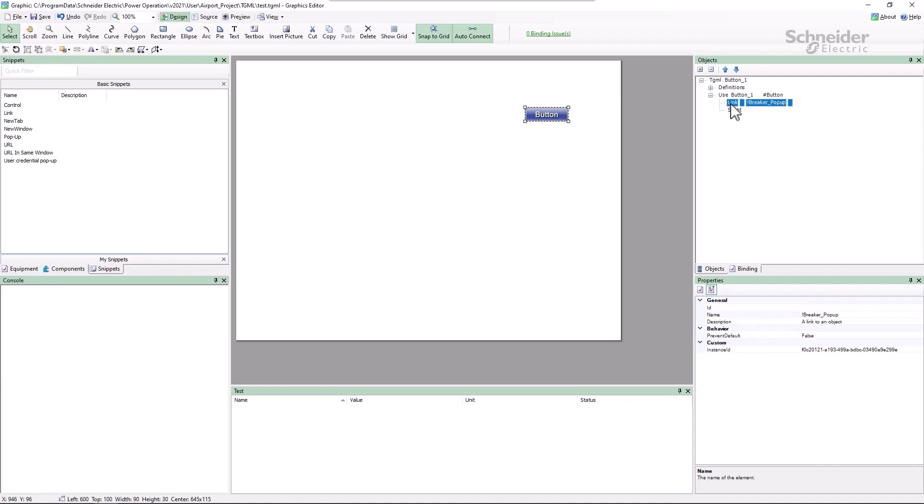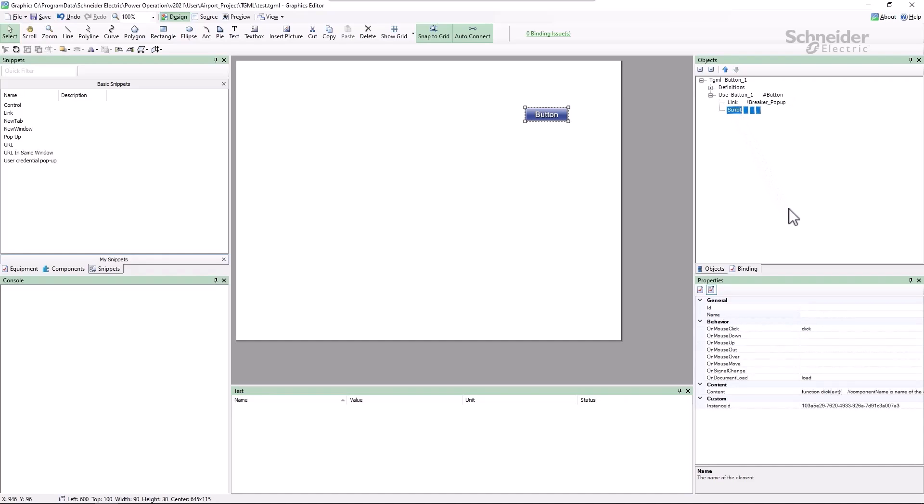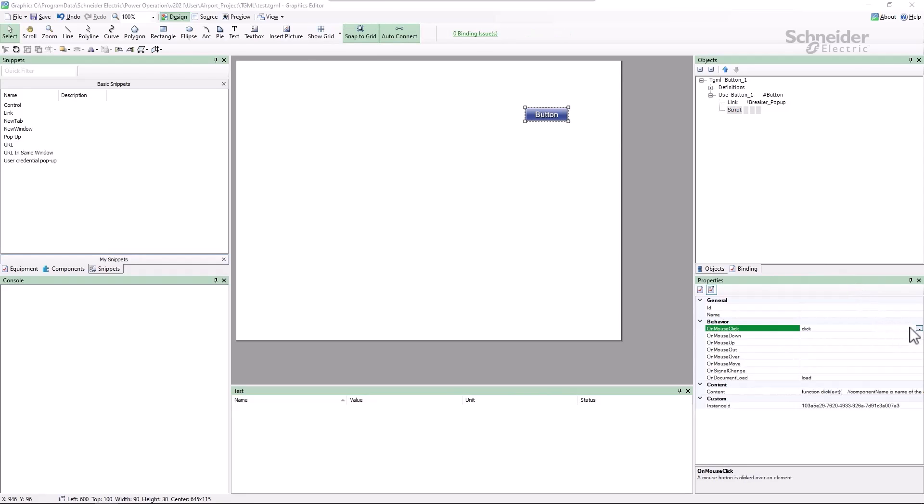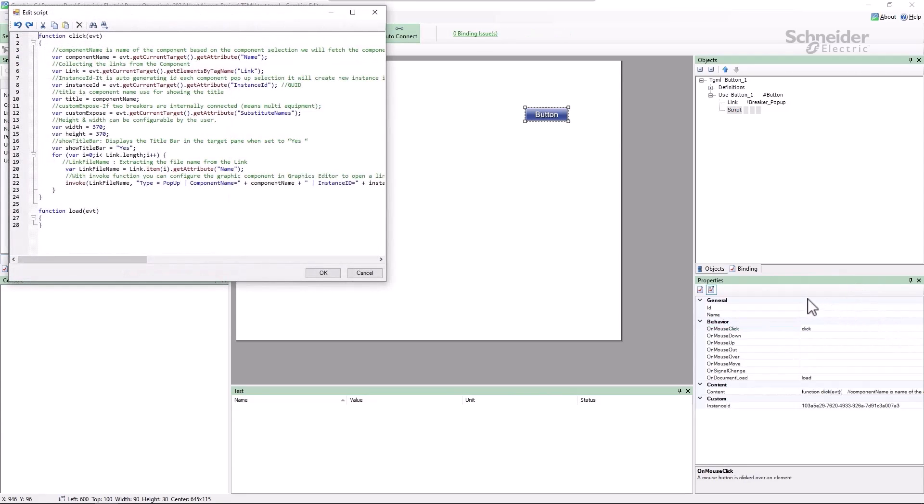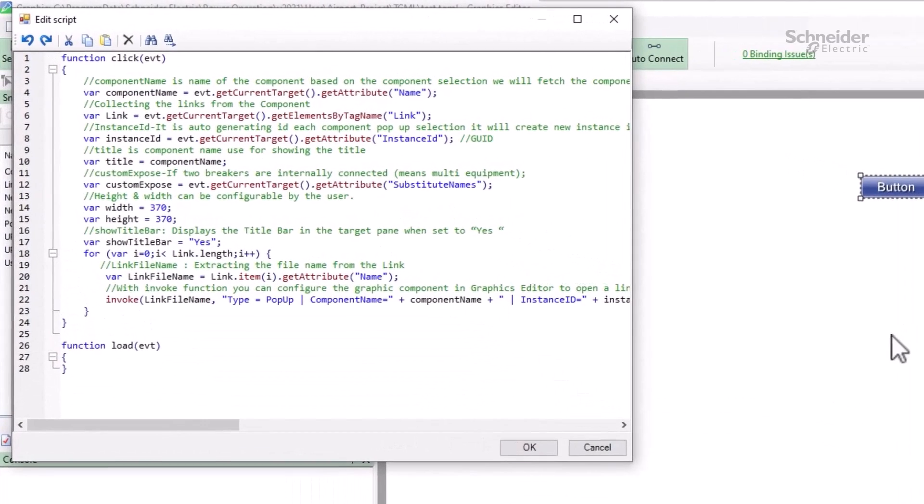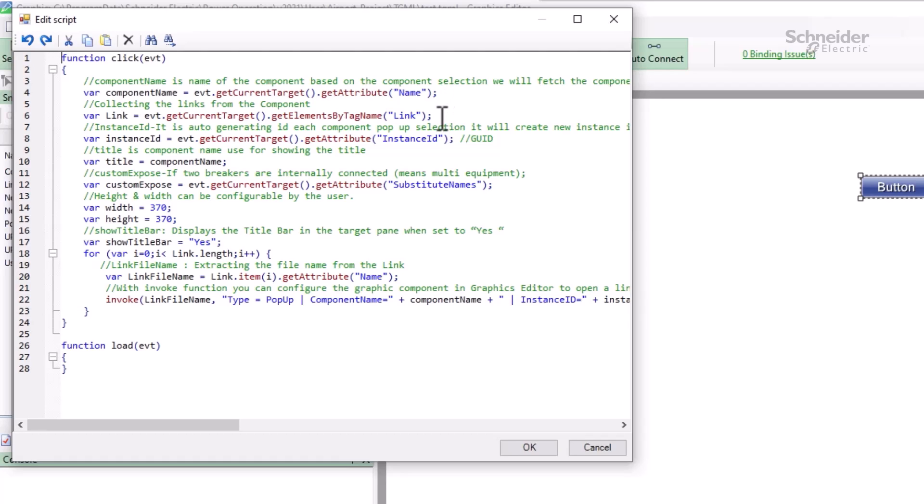Now let's step through this script. It stores the name of the component, which is normally the equipment name being navigated to. It also grabs a list of the link objects in the component, as well as the component's GUID, which is required by invoke later. It also sets the title of the pop-up page using the component name.